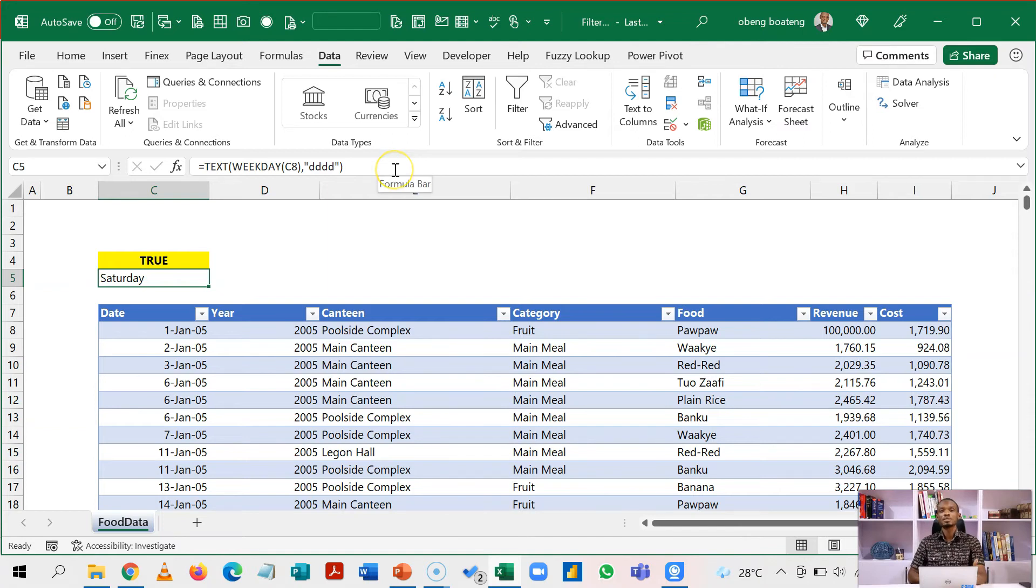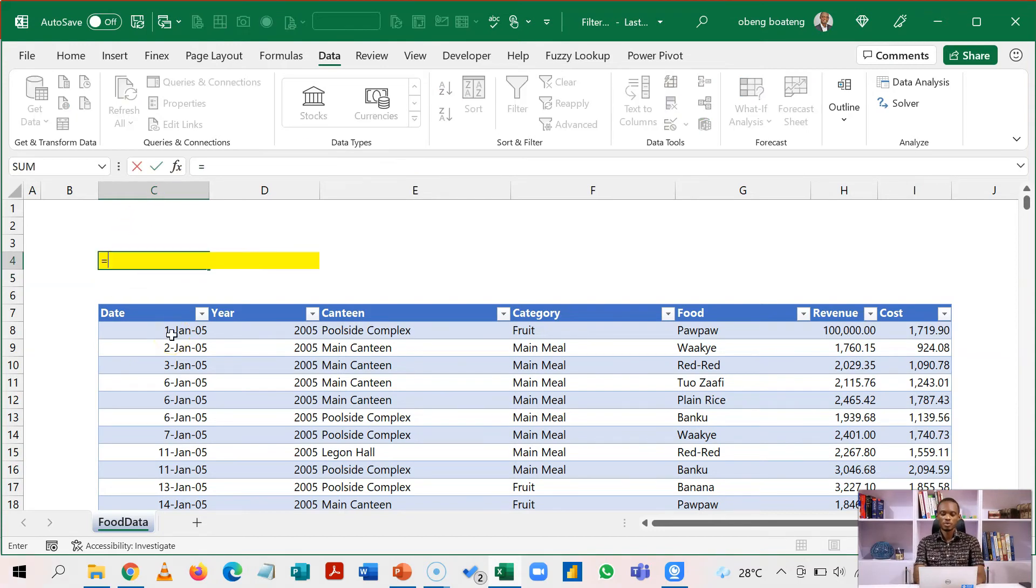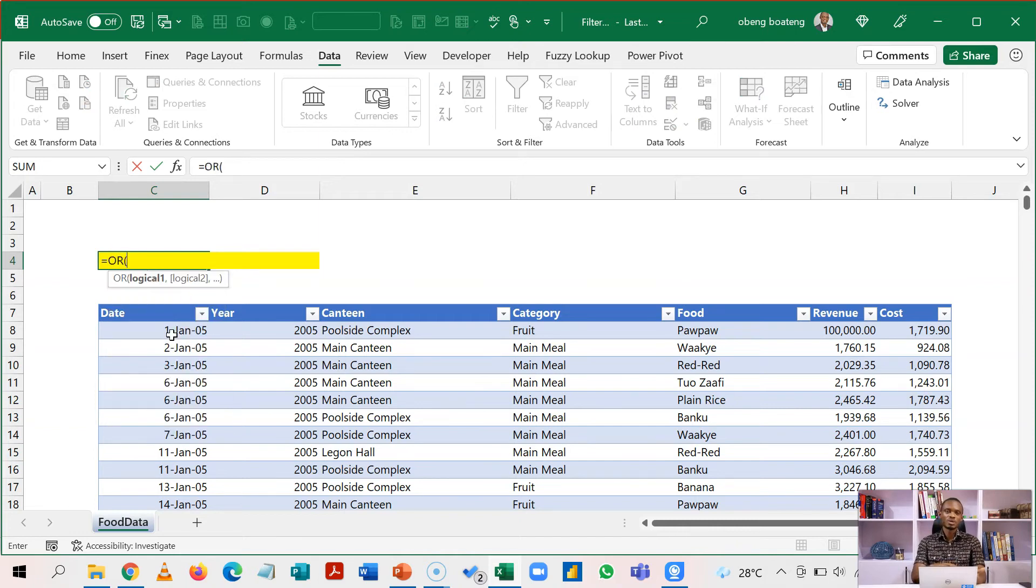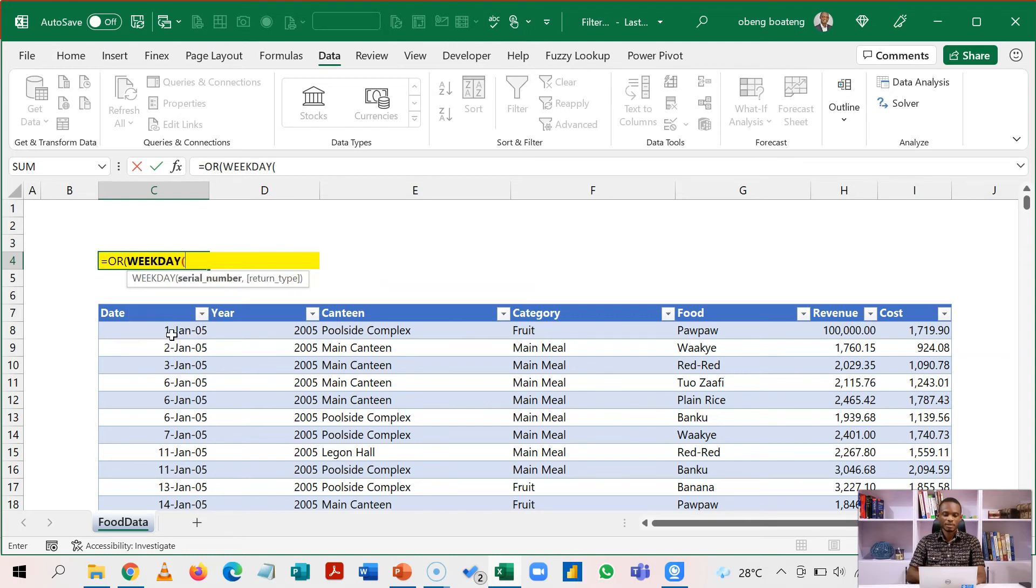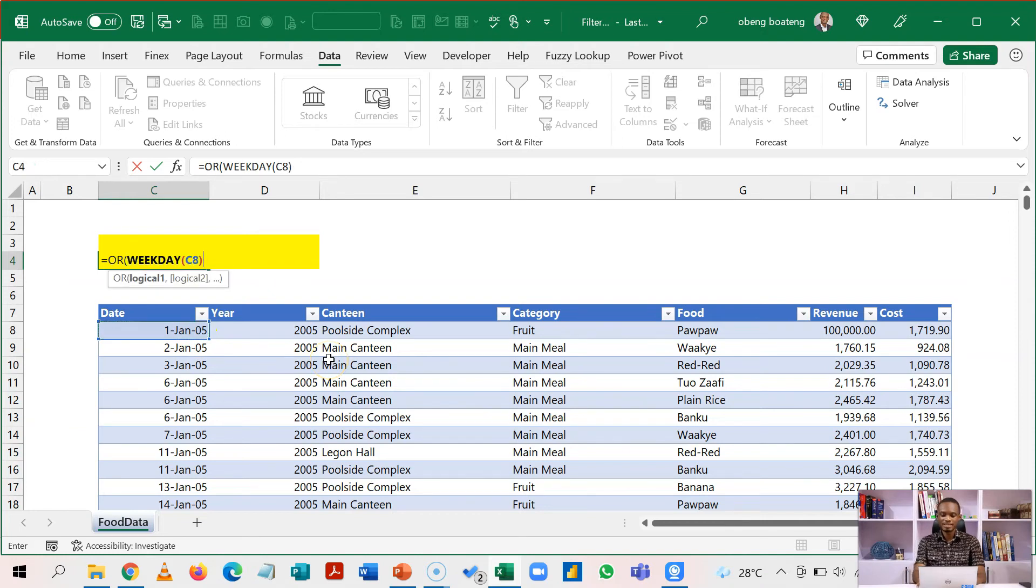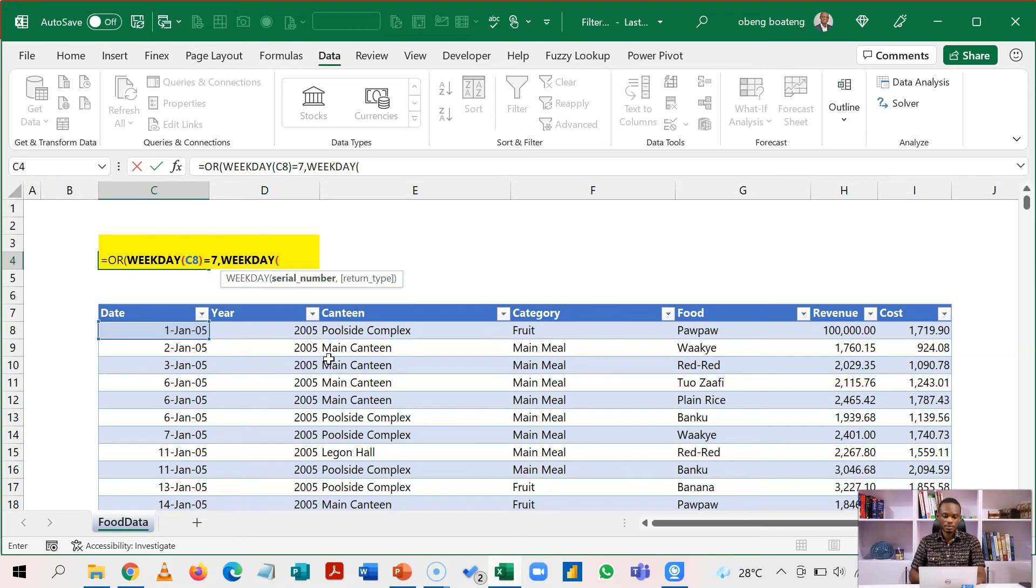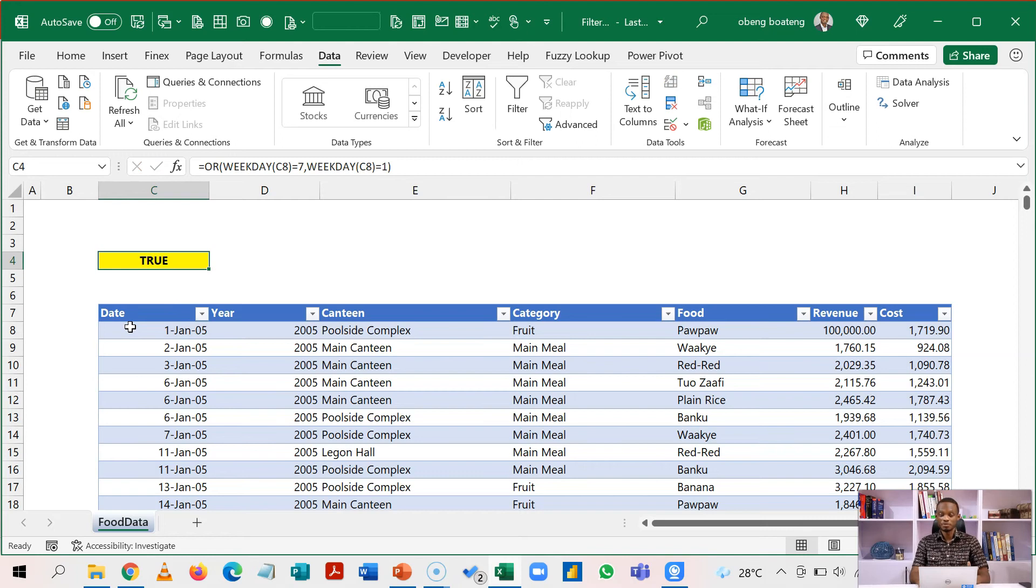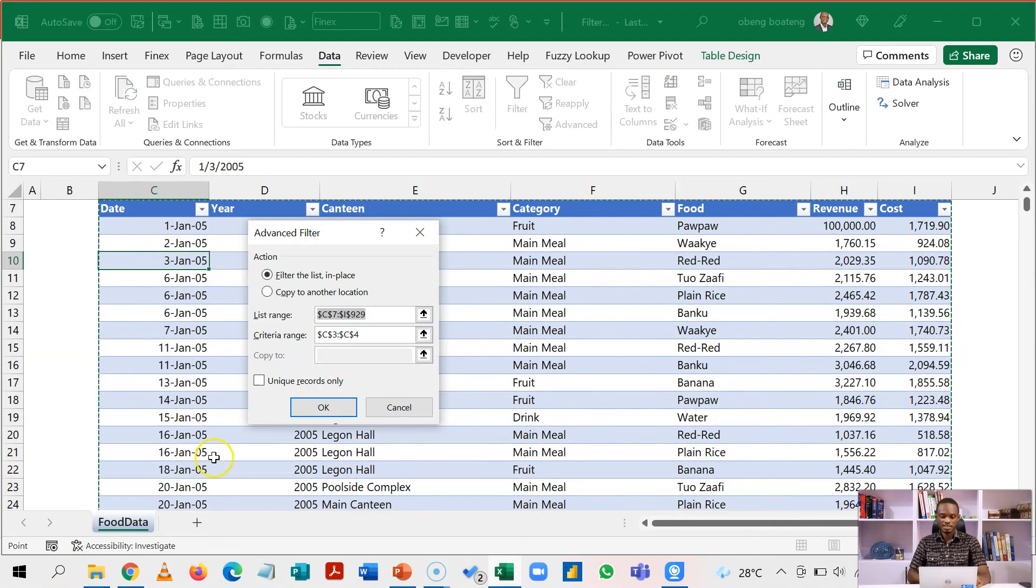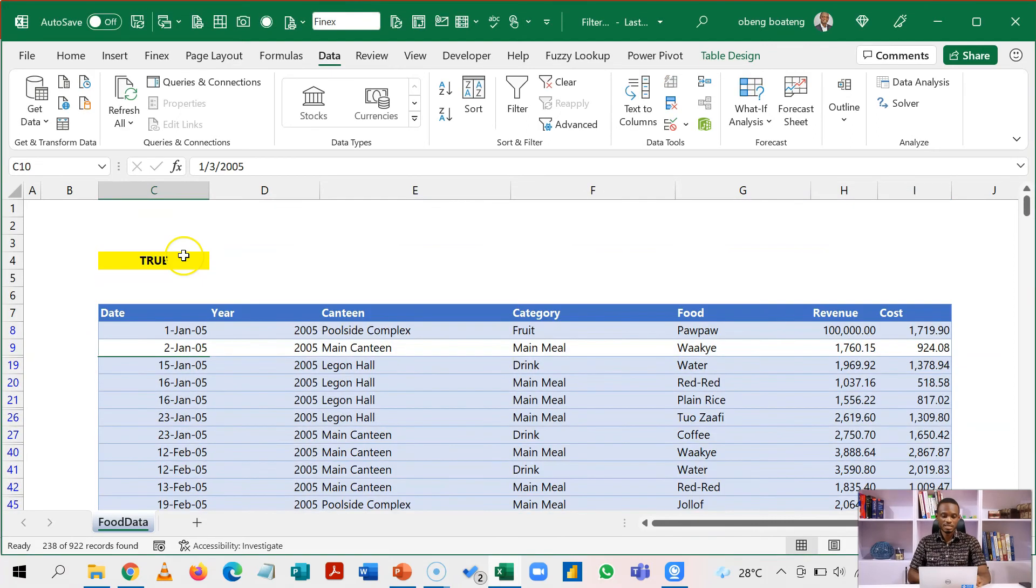So I want to filter out Saturdays and Sunday. So what I'm going to do is that now my formula is going to read like this. So equal to all. So all tests whether it's Saturday or Sunday. So I'll run weekday and then I'll close this. So I'm asking whether this is equal to seven which is Saturday or the same date is equal to one. So this is seven or one. And then it gives me true for the first one. So let's filter this out. Alt A Q. Dimensions are still the same. I click OK. And then it gives me these days.